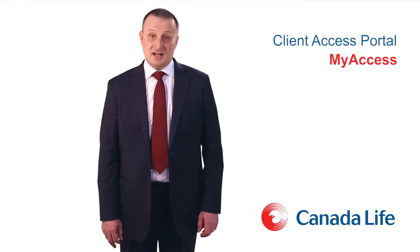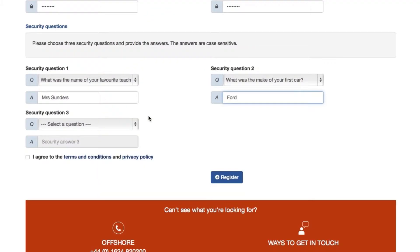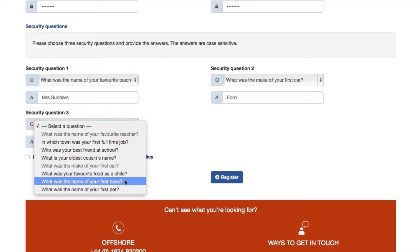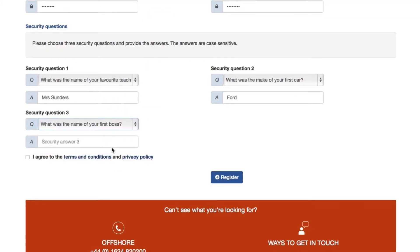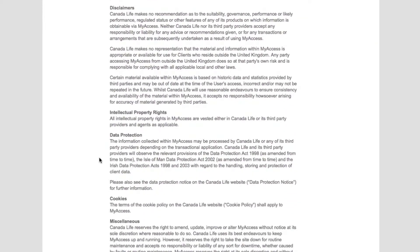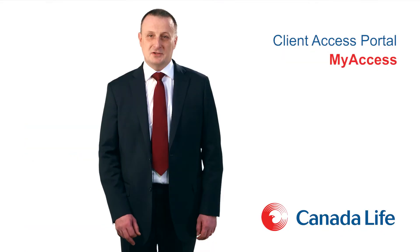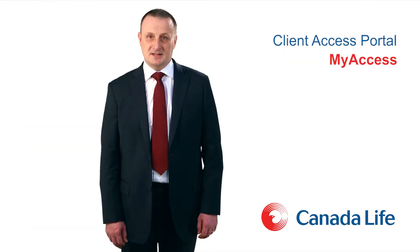You will next be asked to select three security questions and provide the answers. At this point you will be presented with a link to the terms and conditions. Read these, tick to confirm, select the register button, and you will be sent an email confirming that your registration has taken place.